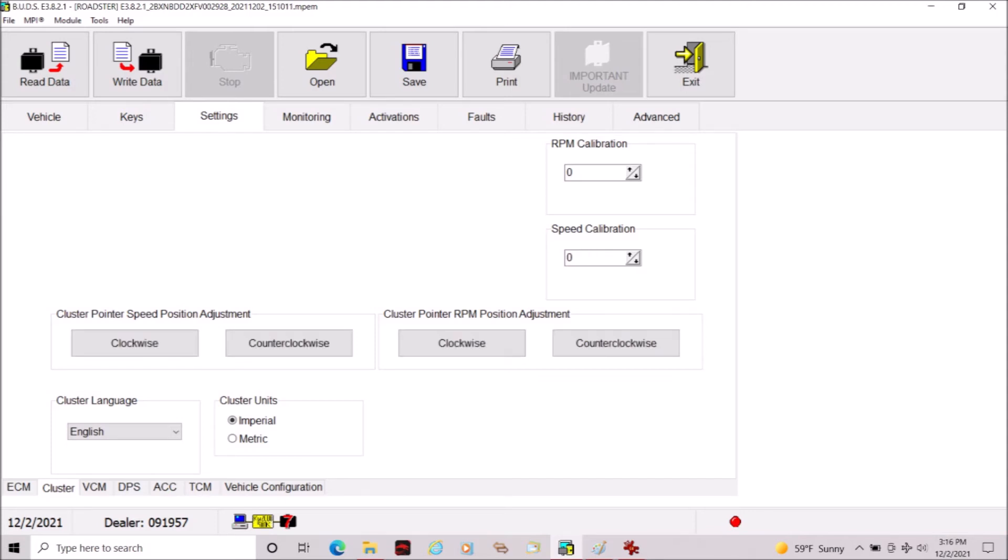And ironically that number turned out to be zero. So type zero in that speed calibration box, write the data to your Spyder, disconnect your BUDS, and you'll be amazed to find out that your speedometer now reads the same as your GPS.